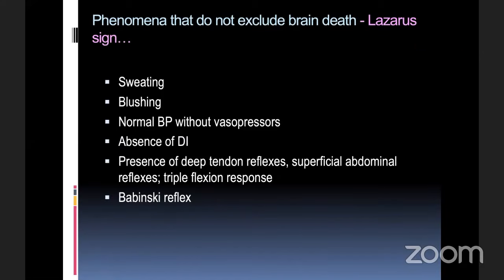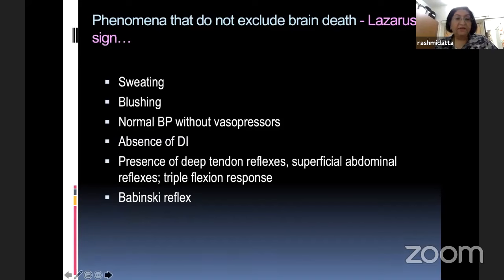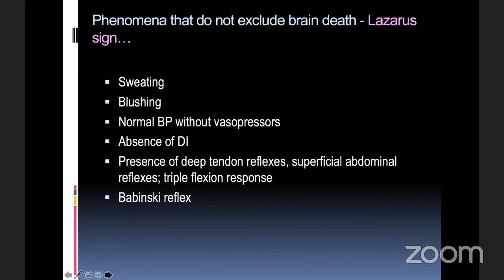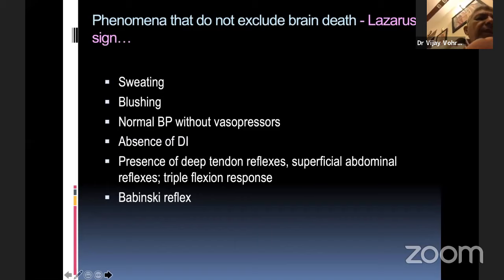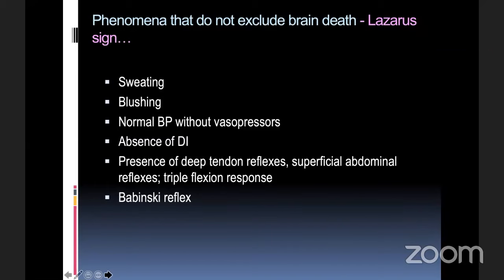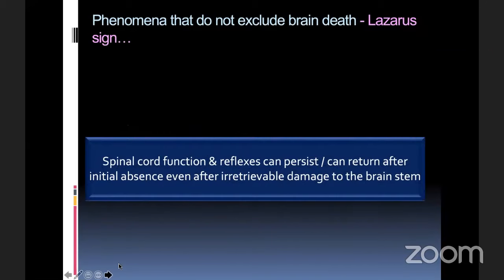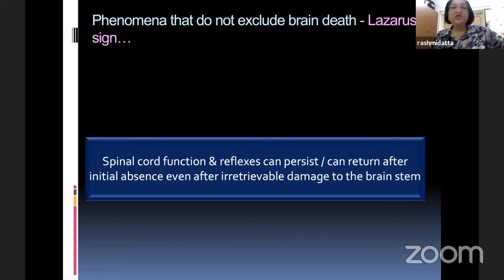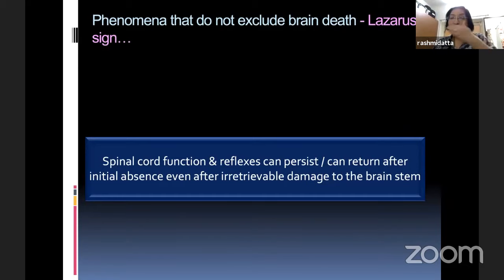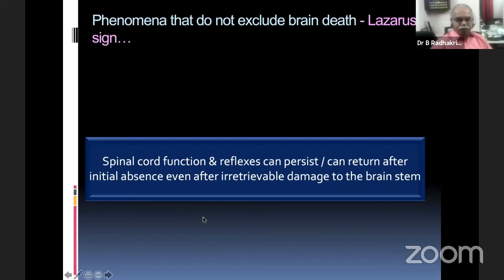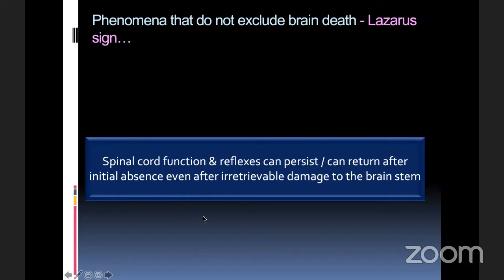The plan normally is: if there is no spontaneous respiration, we stop the muscle relaxants, then check brainstem reflexes after two hours. Then we stop sedatives and narcotics if any, and again check after two hours.